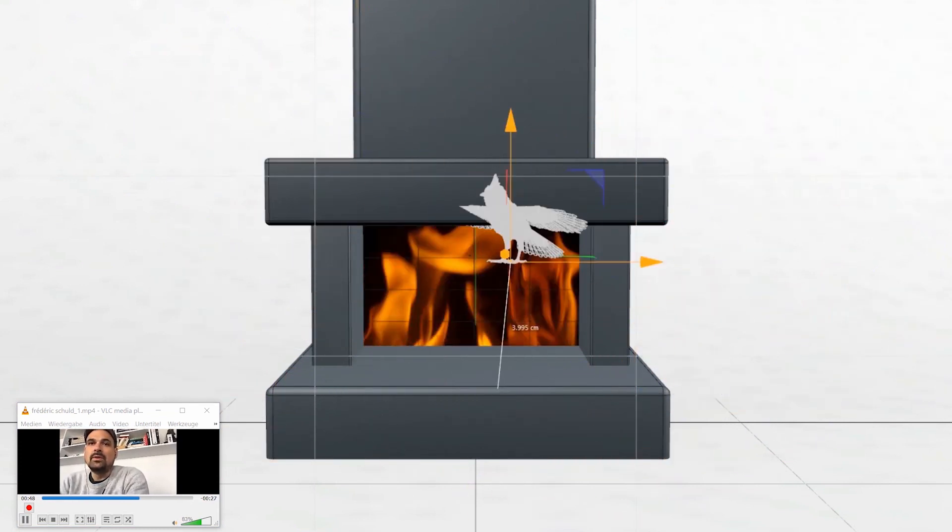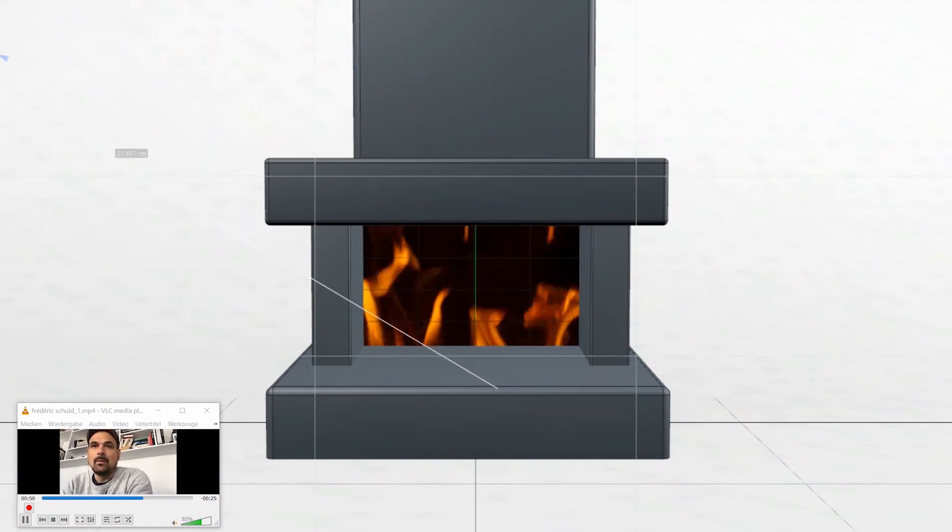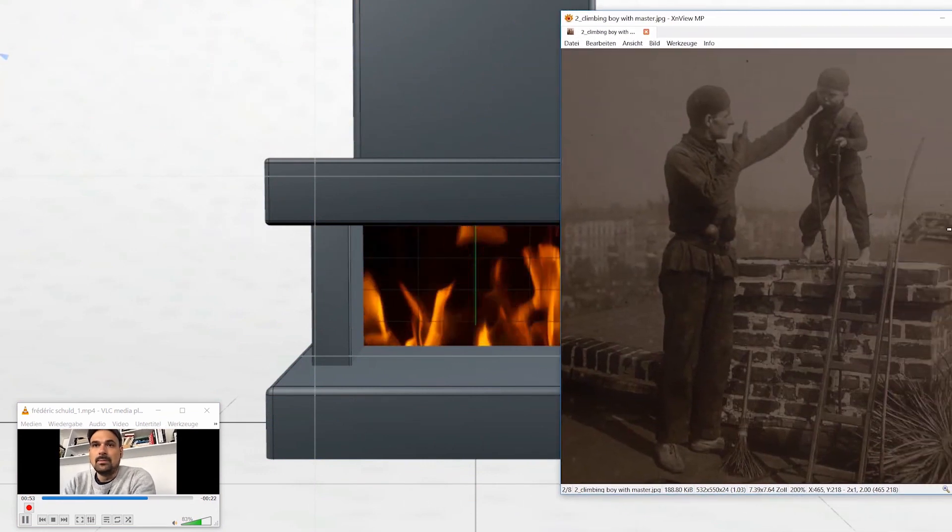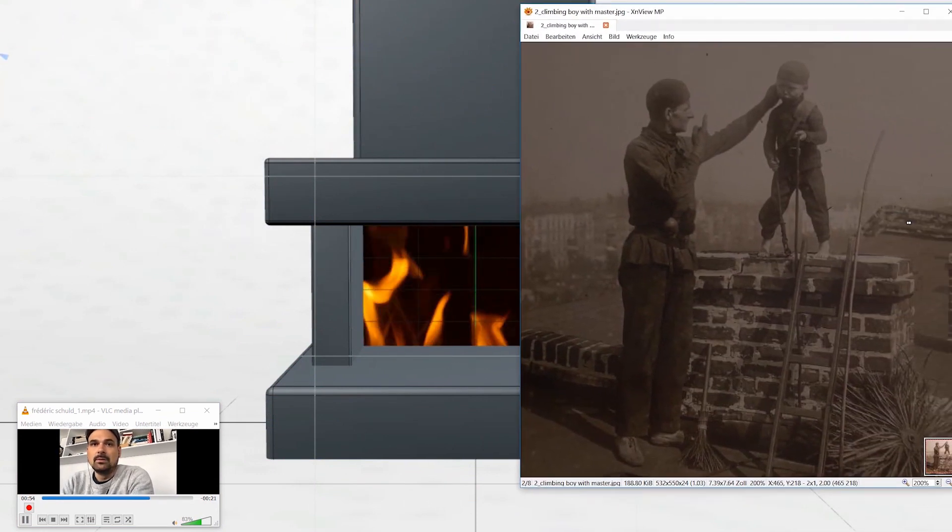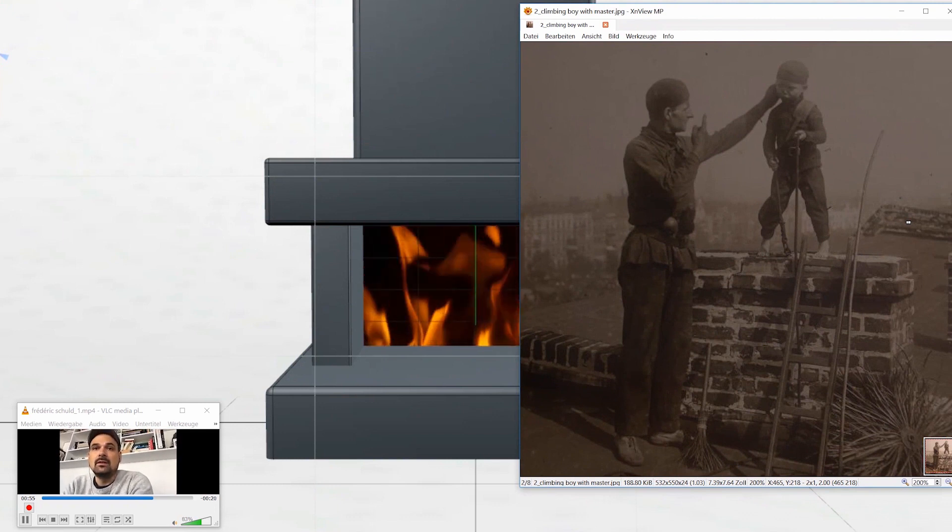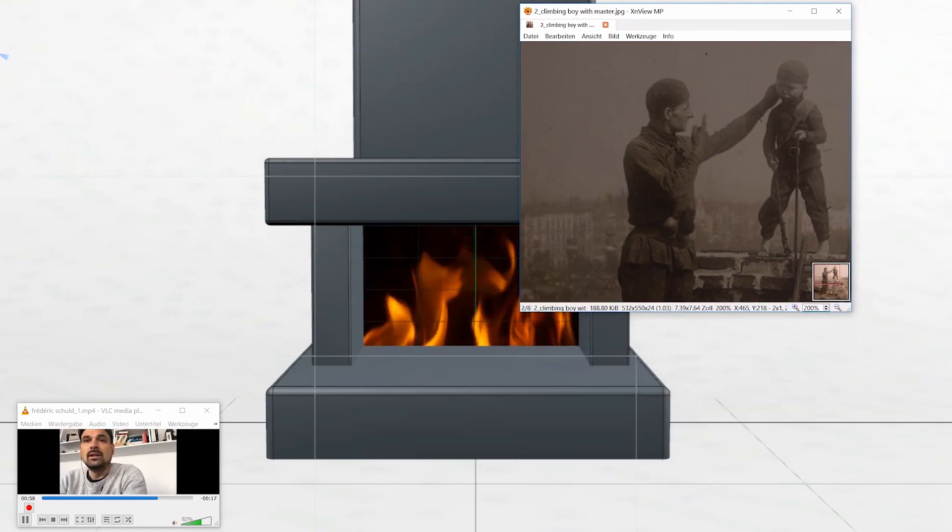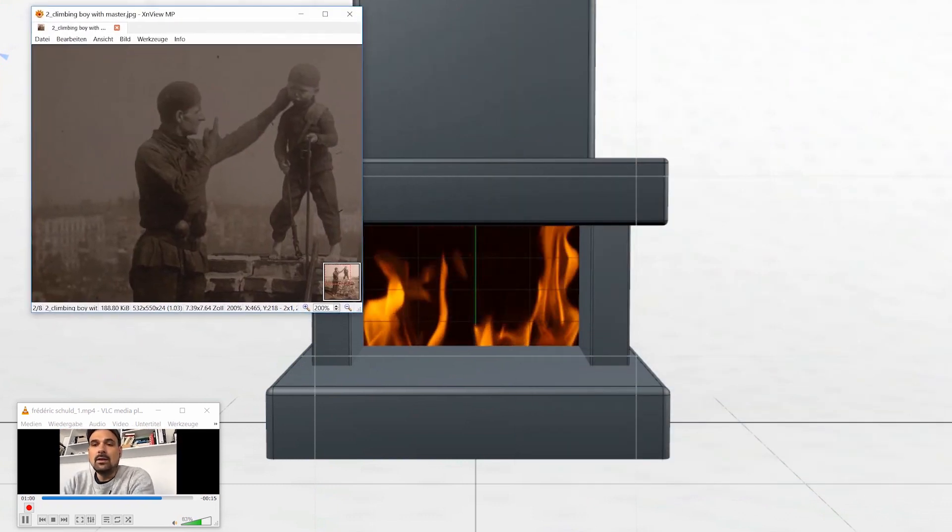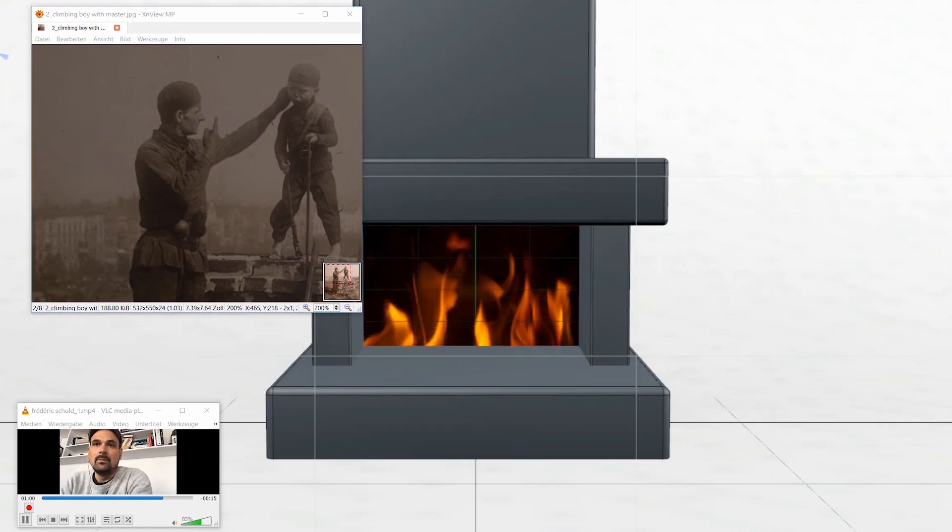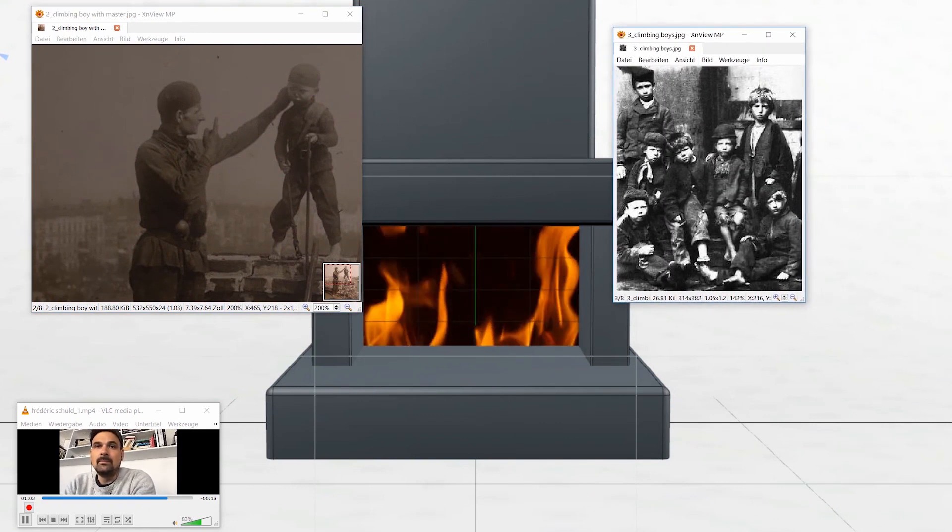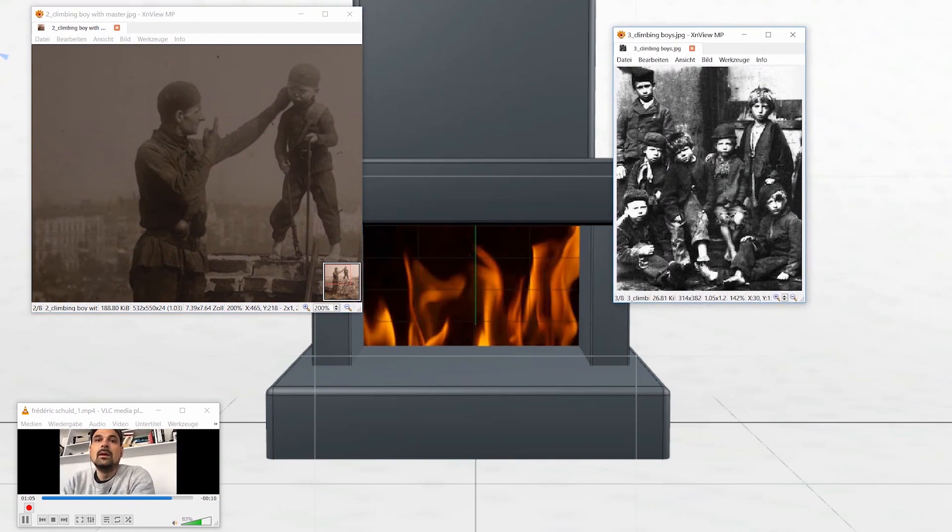And I thought about this scene many years later when I read something about child abuse, children who had to climb in such small chimney flues to clean them. I didn't know about that before, but it was very common throughout Europe.